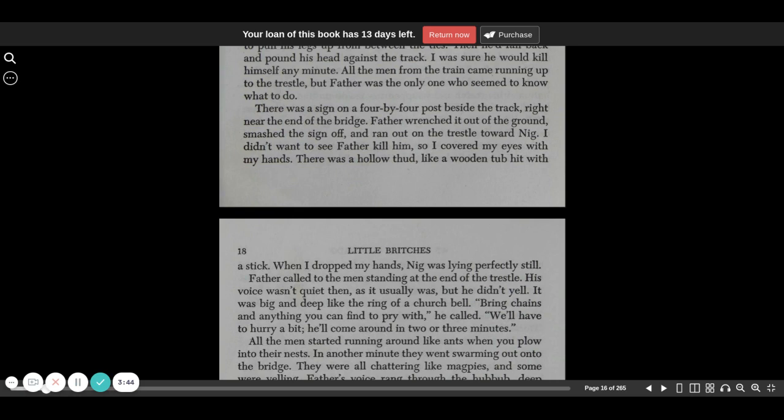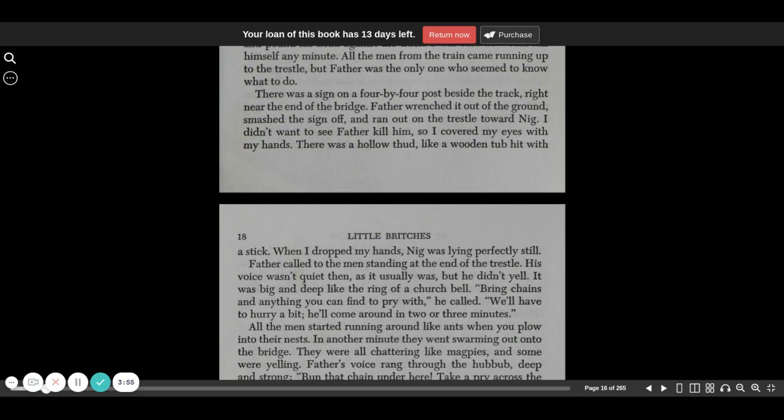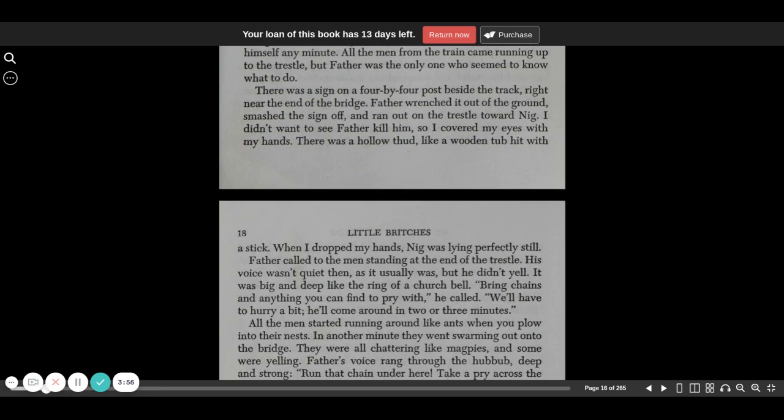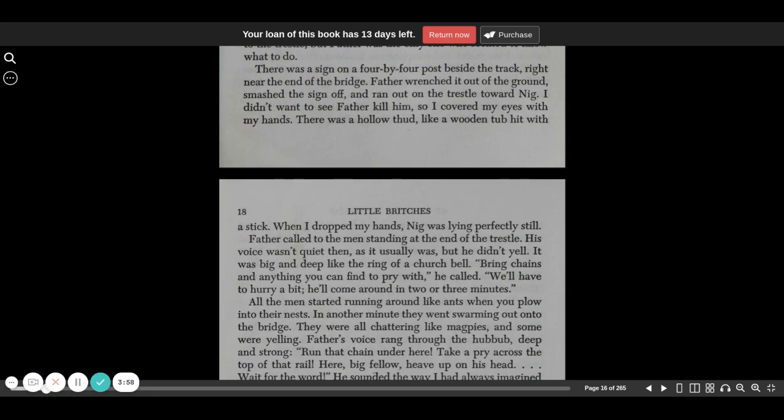There was a sign on a four-by-four post beside the track, right near the end of the bridge. Father wrenched it out of the ground, smashed the sign off, and ran out on the trestle toward Nigg. I didn't want to see Father kill him, so I covered my eyes with my hands.